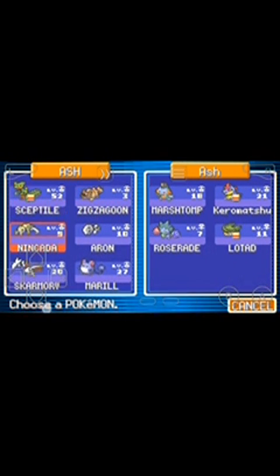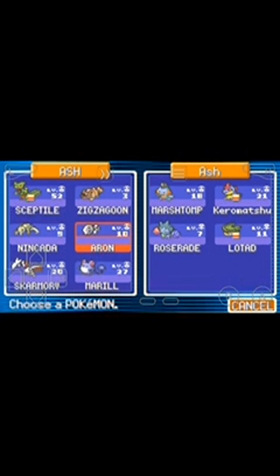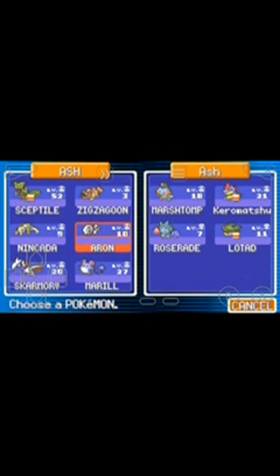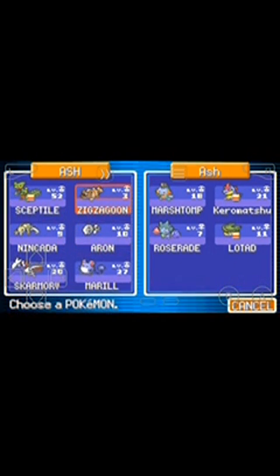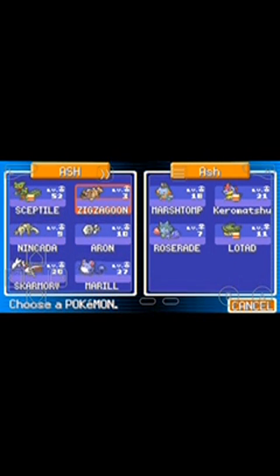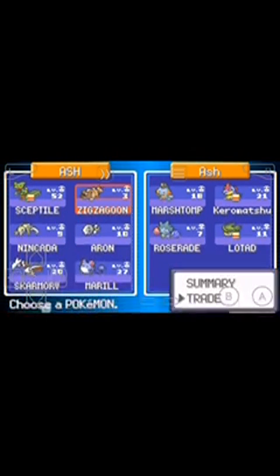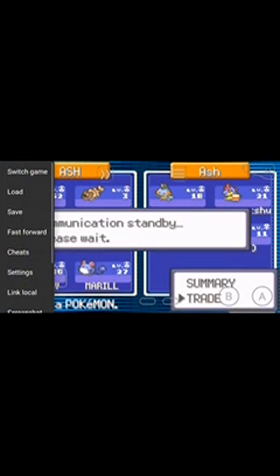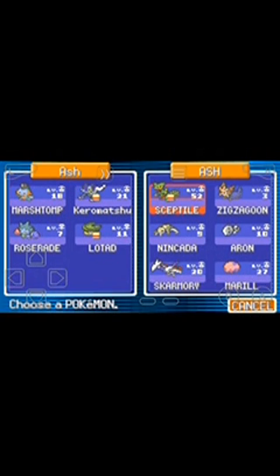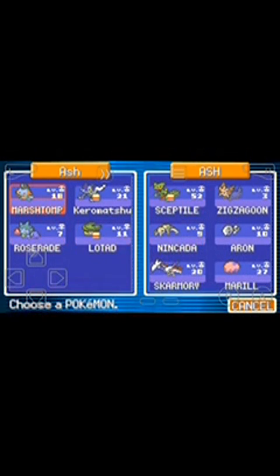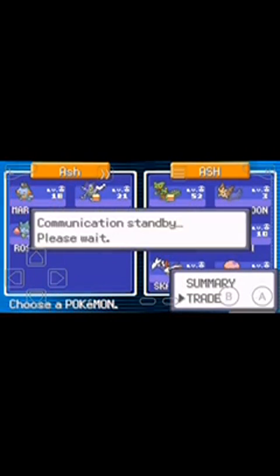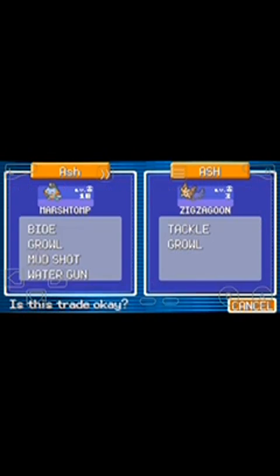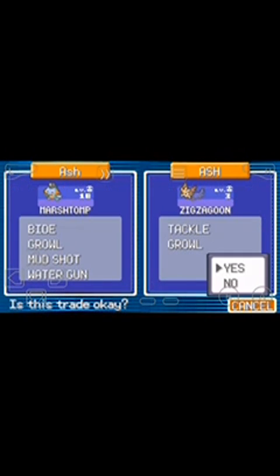Now here is the trading center. You can now trade Pokemon between those games. If I want to send Zigzagoon and want to get Marshtomp, click here and click on trade. Now click on switch game. Go to Mega Emerald X and Y edition. Click on set. Now click on Marshtomp and click on trade.